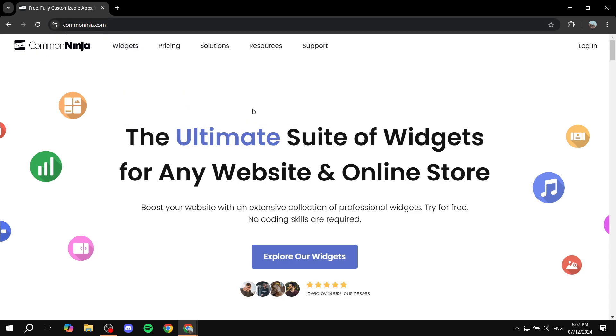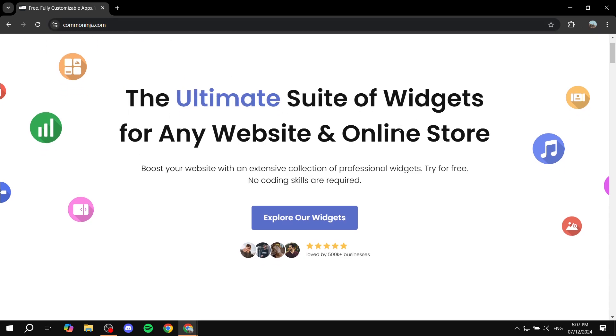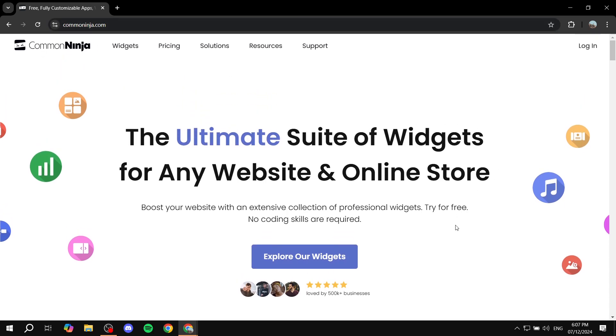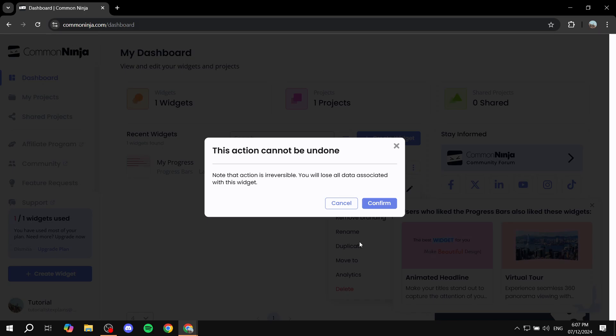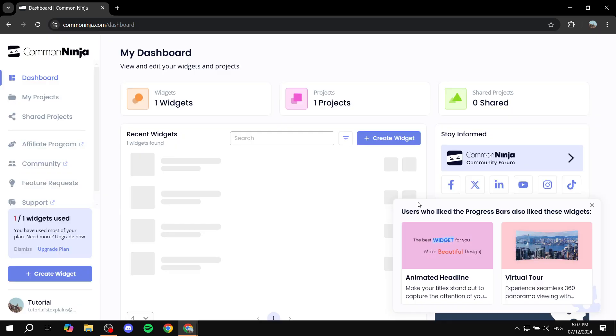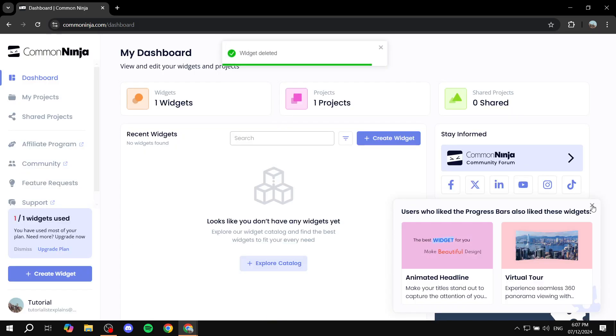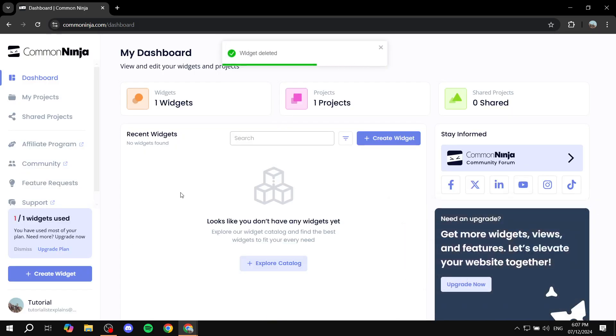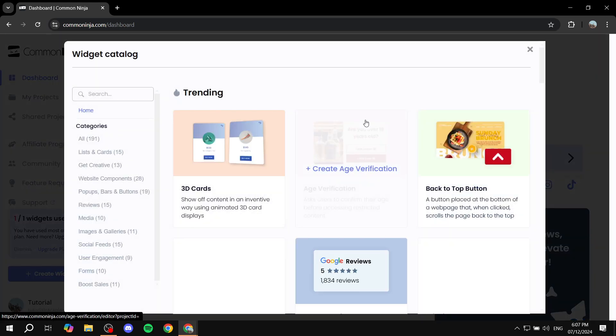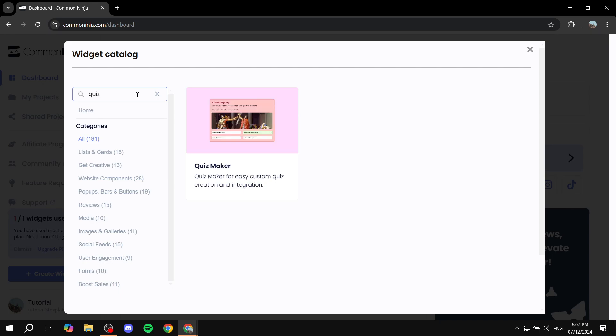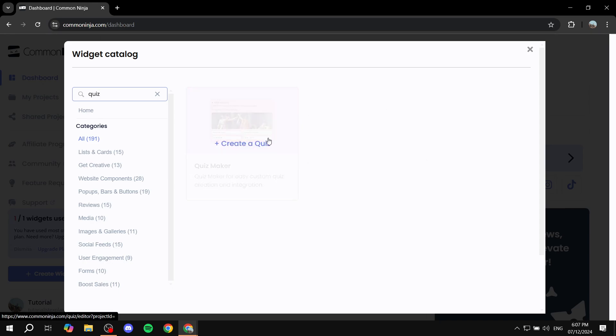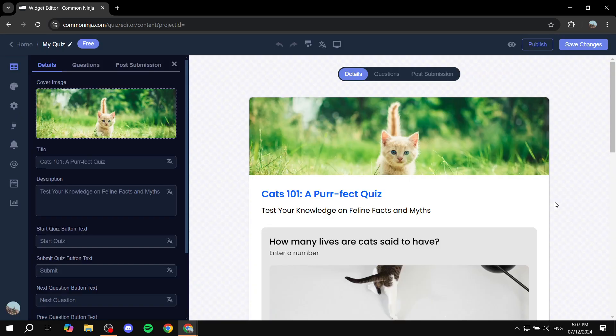So just go to CommonNinja.com. As you can see on the screen, and then we can just go ahead and click on login on the top right. You can create your account for free. But in my case, I already have an account. And I already have a widget, I'm just going to delete that. And we can just go and get started by creating a new widget. So click on create a widget. And then you just want to search for quiz. And you will find this one quiz maker. So just go ahead and click on quiz maker or create a quiz.